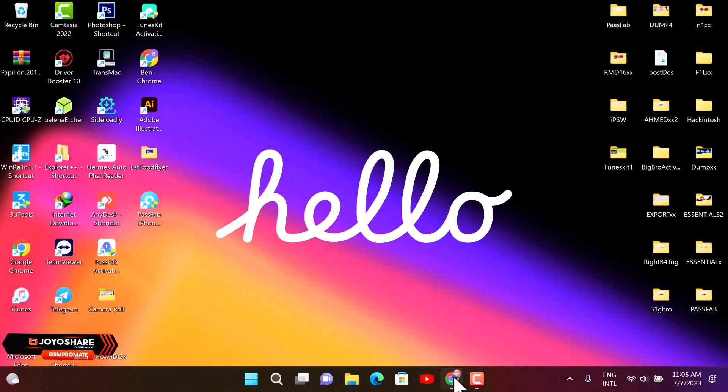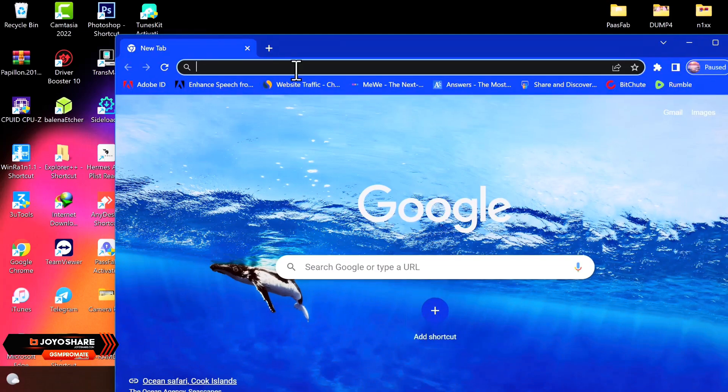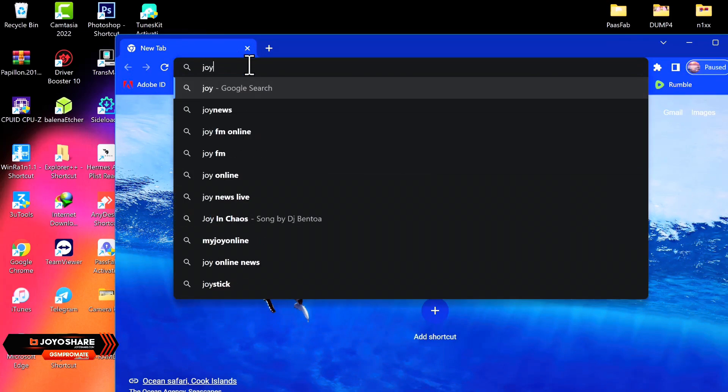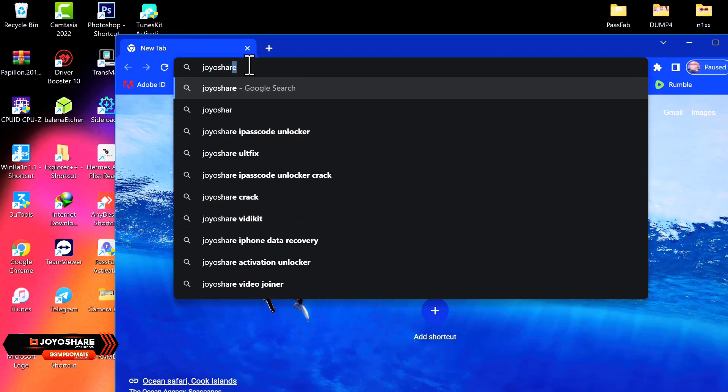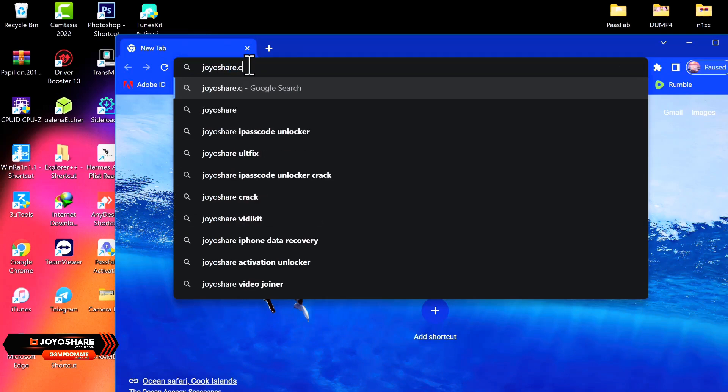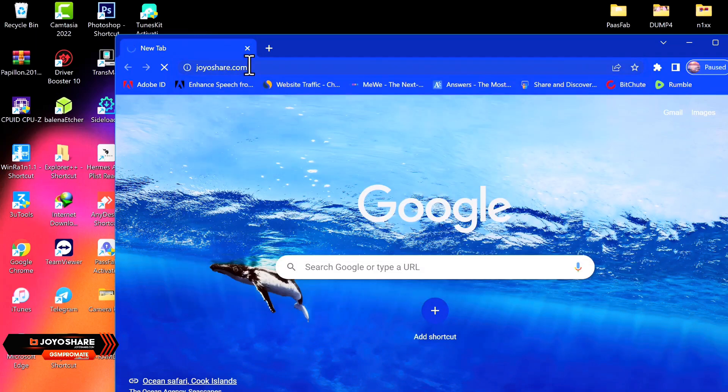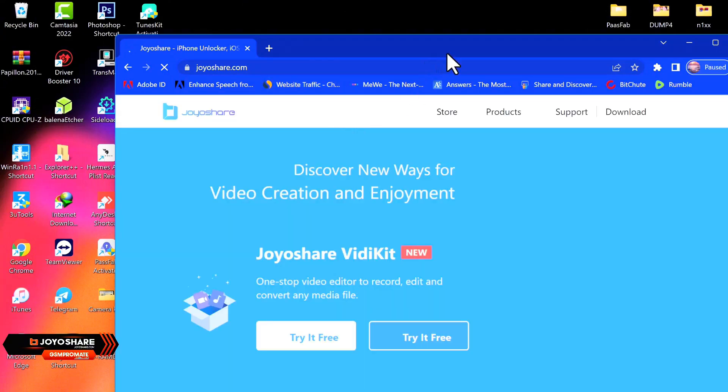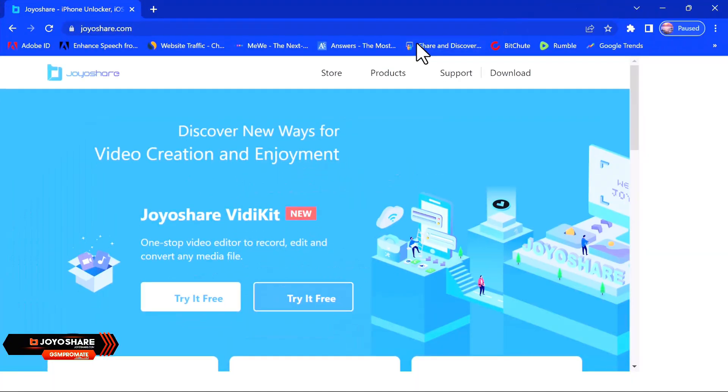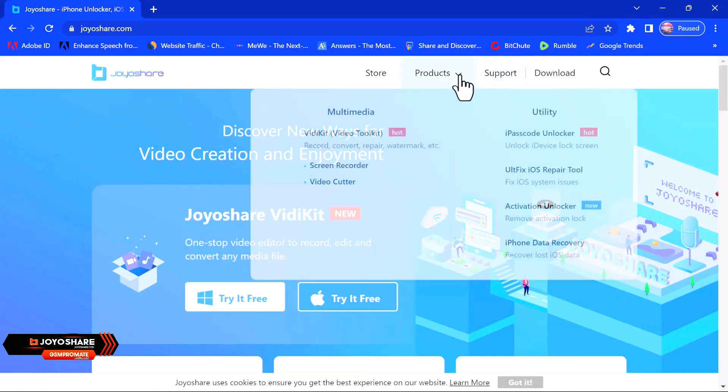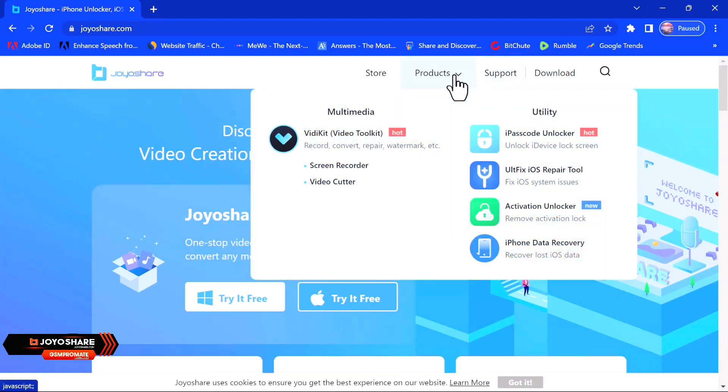So to download the software, you want to go ahead and open your web browser as you can see in this video and search for JoyShare.com, or you want to go ahead and click the link in the description below to download the tool. So once you're on the website, you want to go ahead and go to the section that says Product and click on the iPad Code Unlocker.